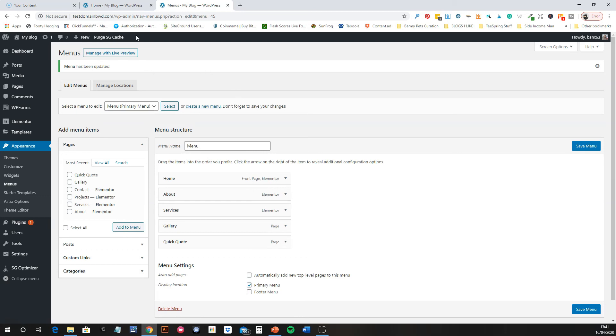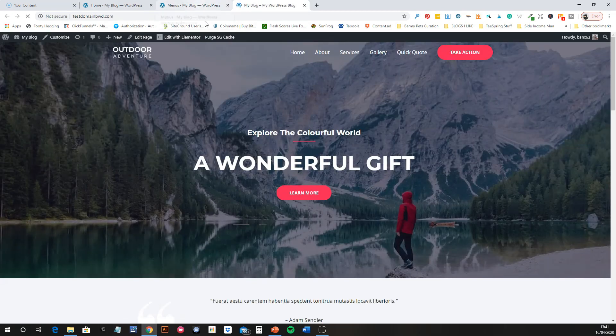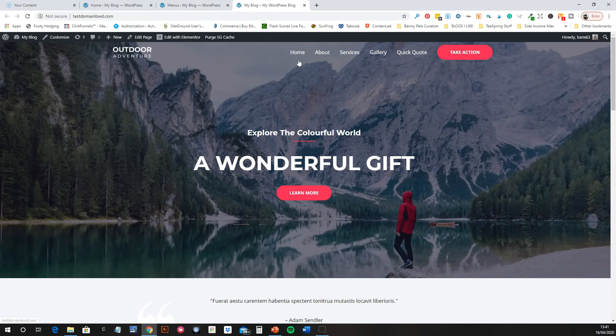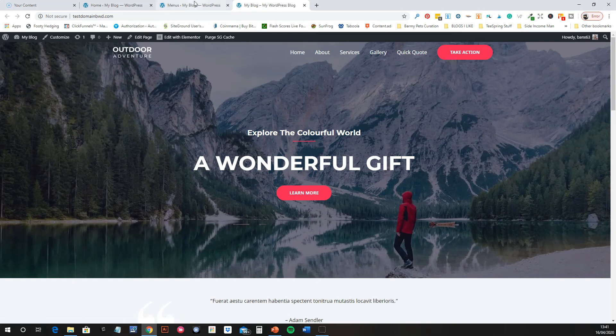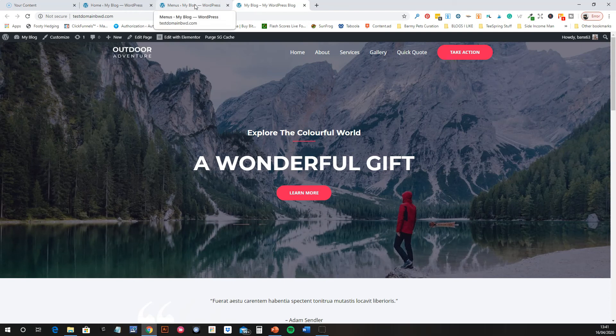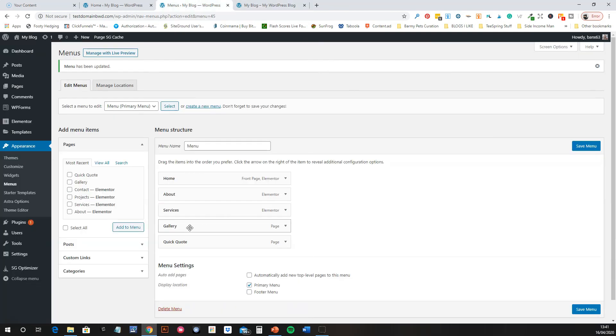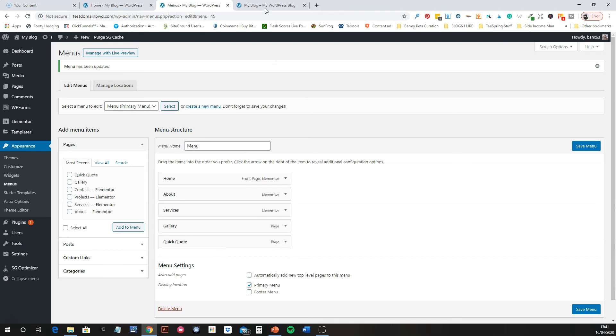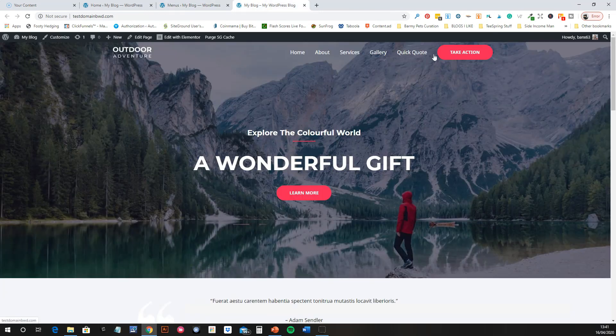Now let's view our website. There you go, so now we've got Home, About, Services, Gallery, and Quick Quote, which is what we've just put in here. Home, About, Services, Gallery, and Quick Quote. If you don't like the order like that, you just change it.